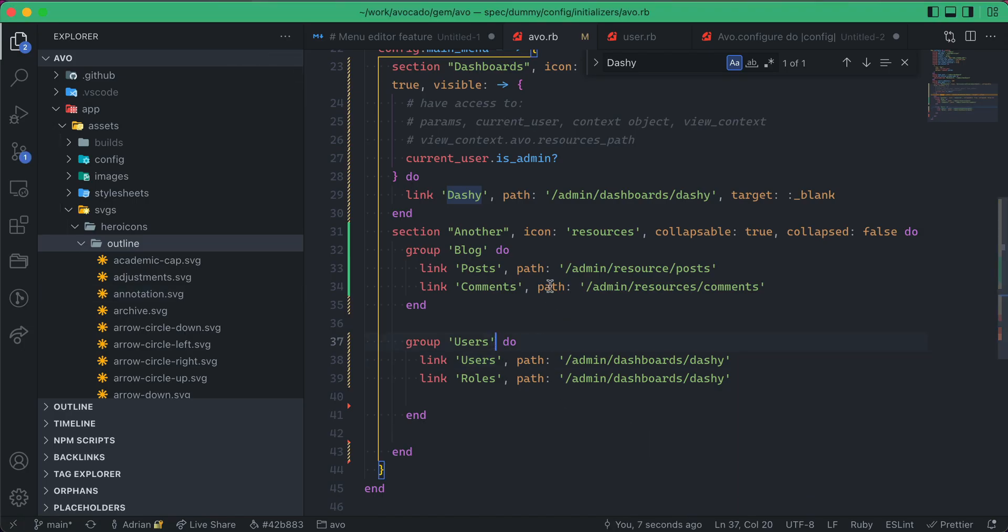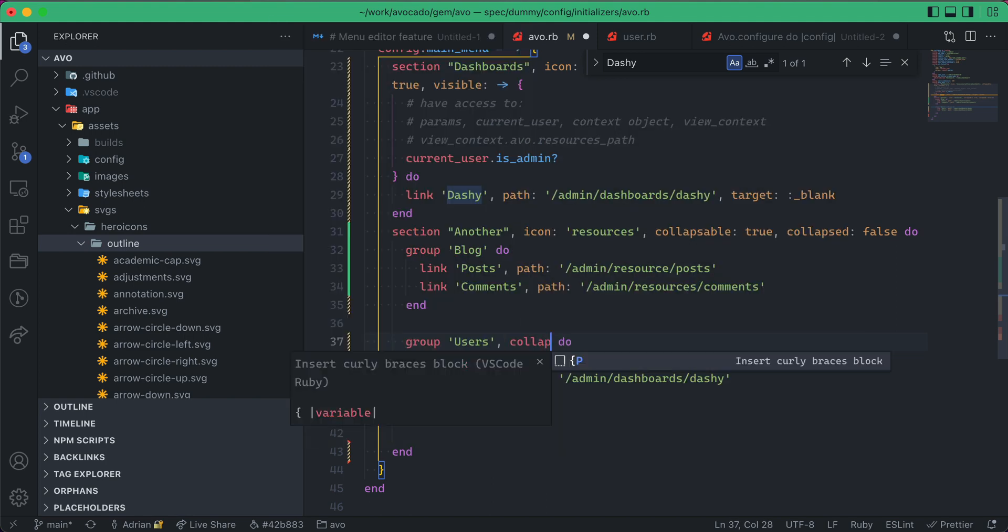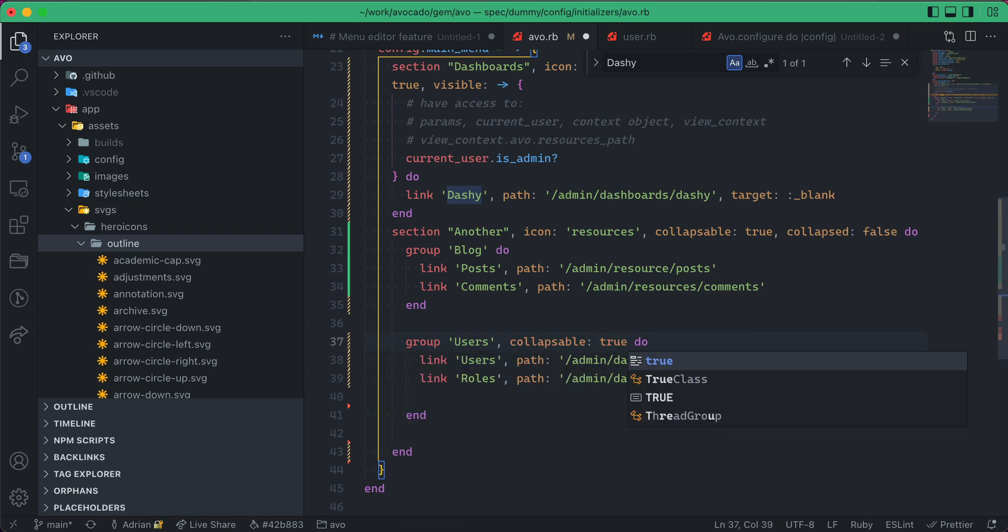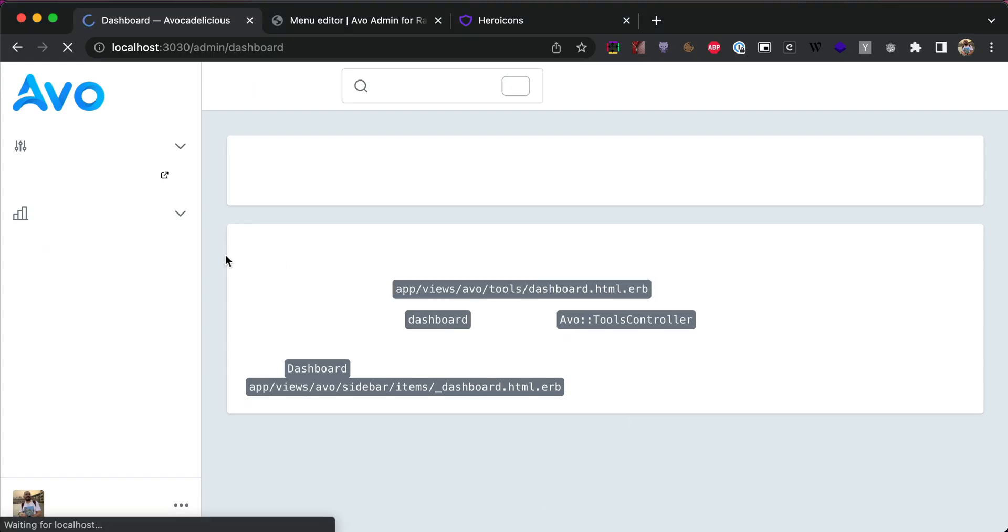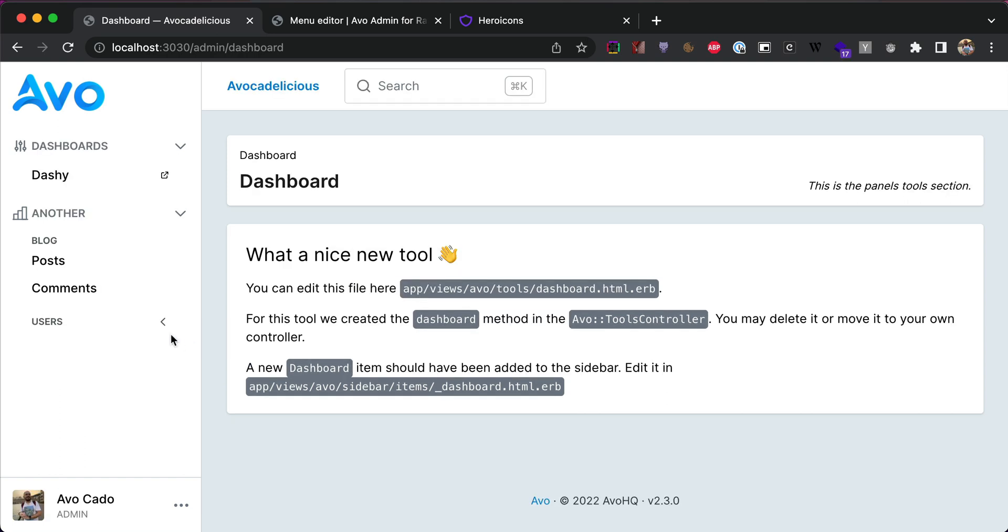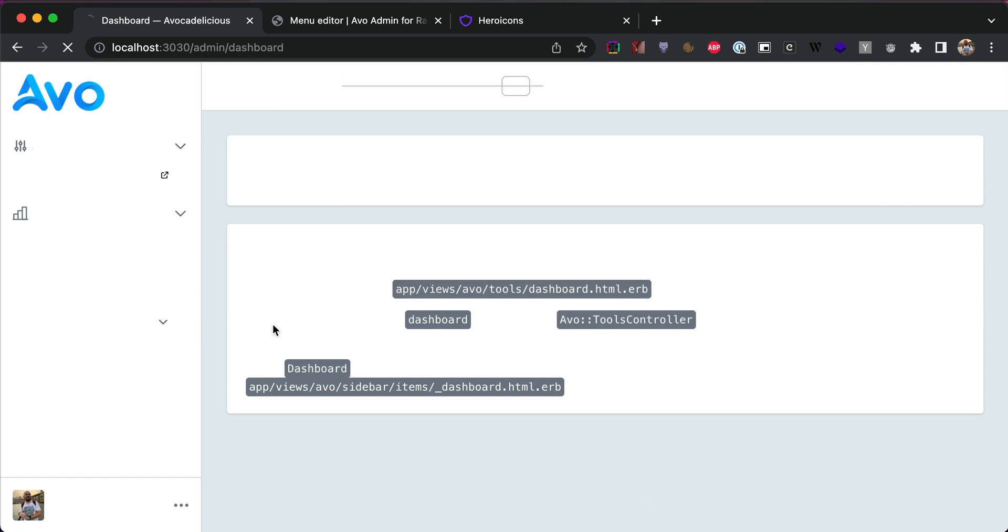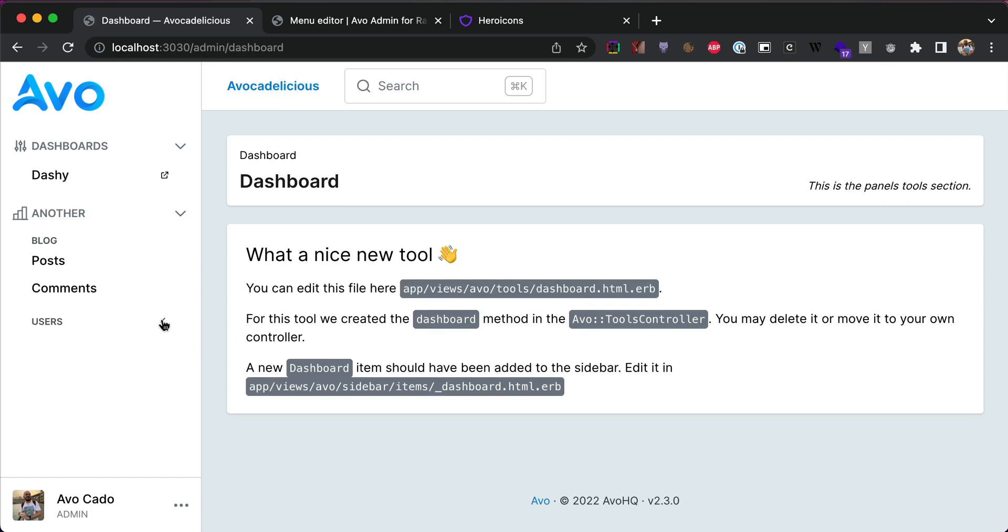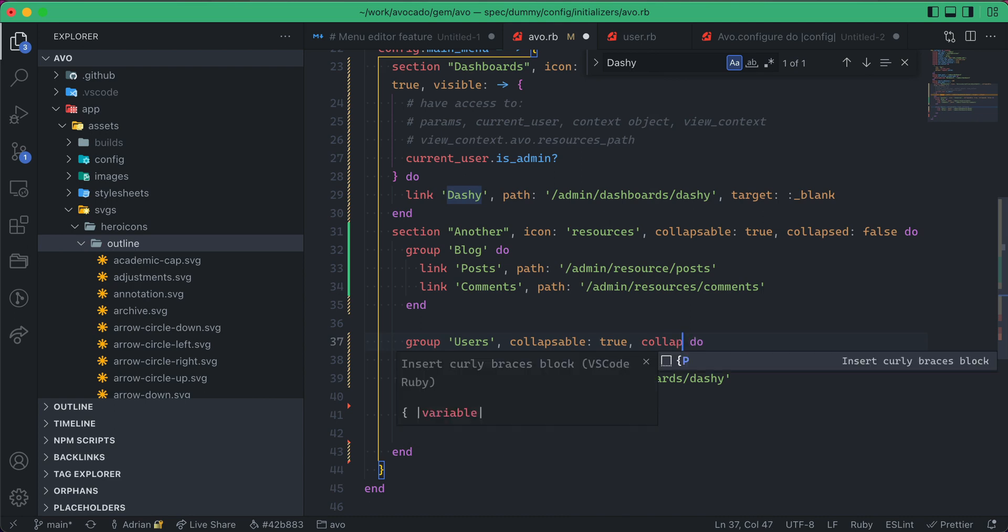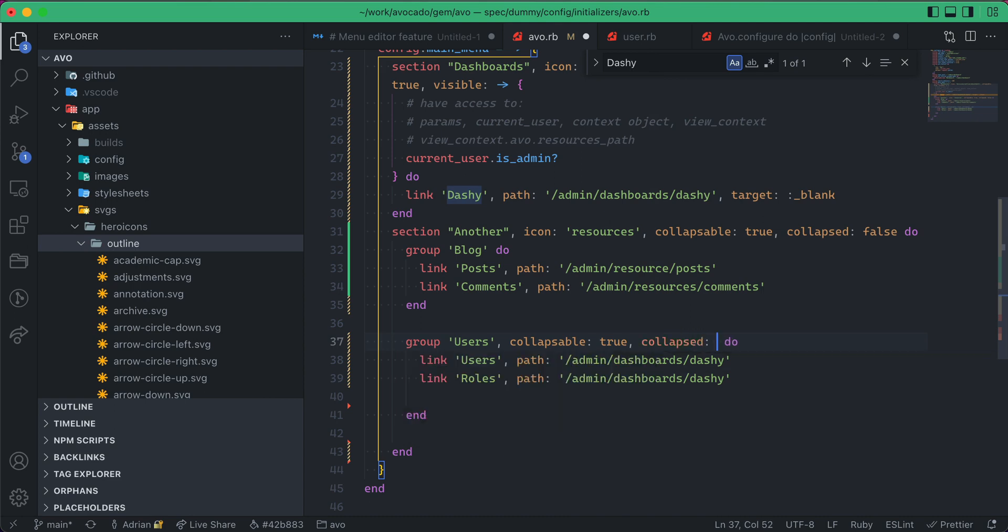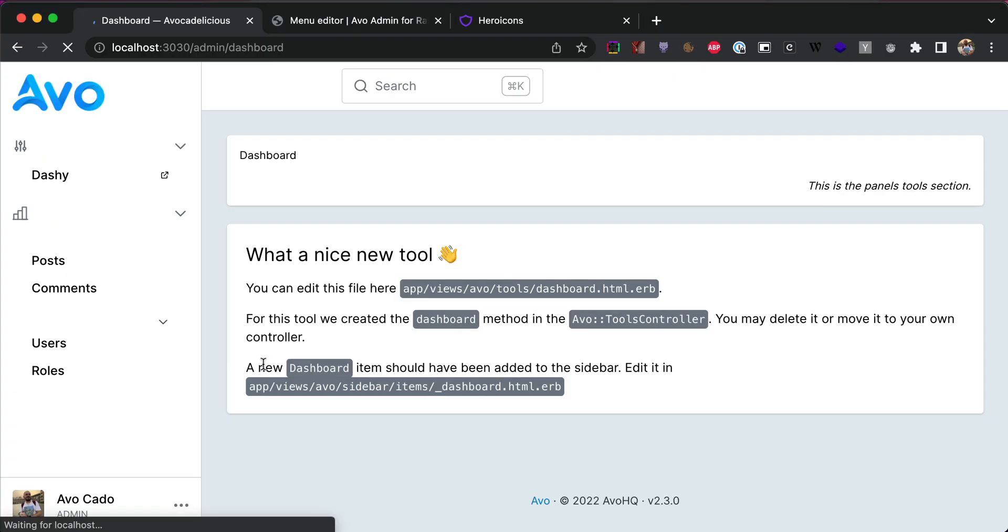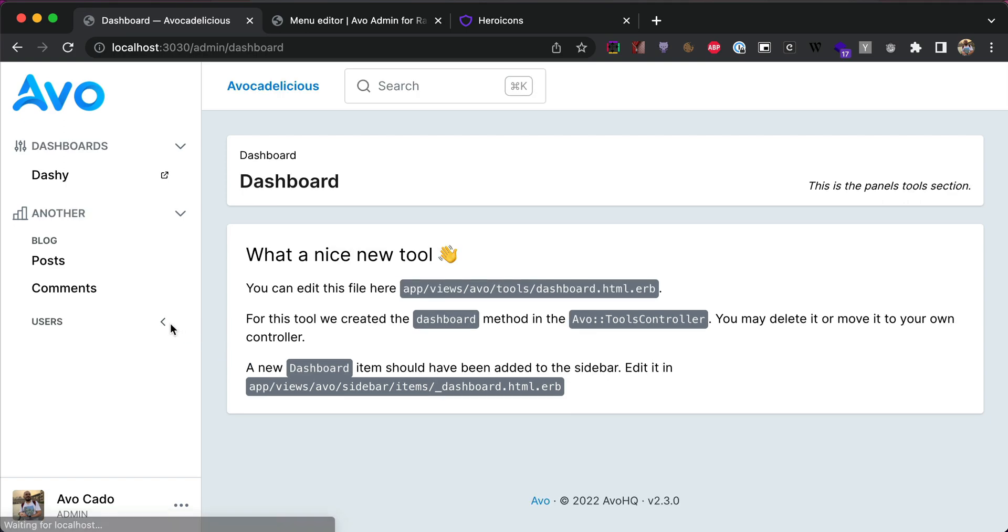Similar to sections, groups support collapsible, so you can collapse them as well, and they will respect the local storage as well. And again, the default collapsed state, you can set that the same.